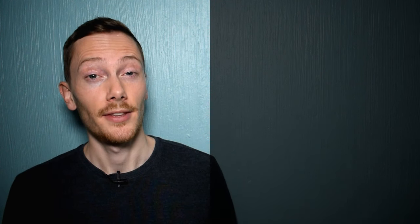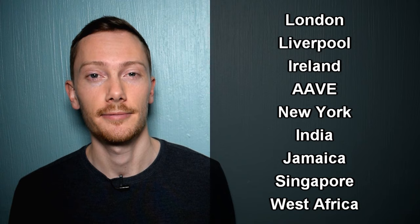This pronunciation is common in London, Liverpool, Ireland, African American Vernacular English, New York, India, Jamaica, Singapore and West Africa.